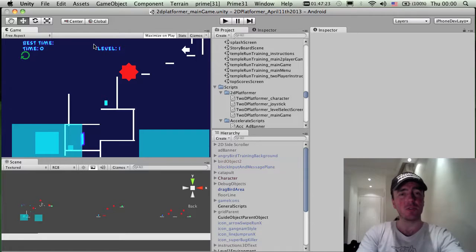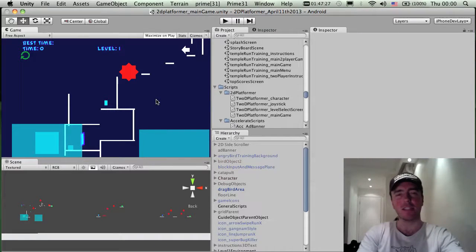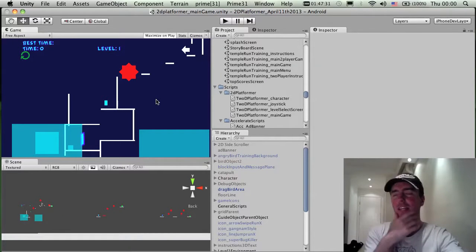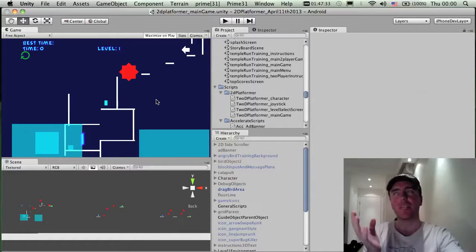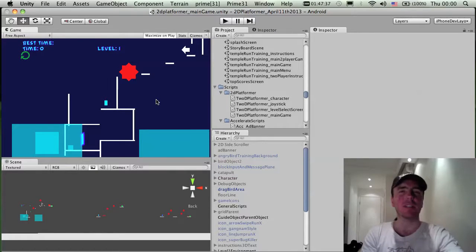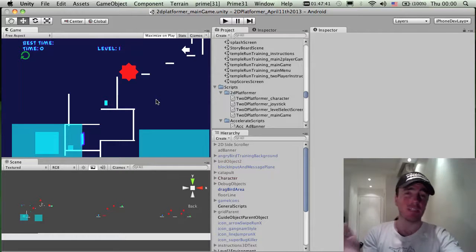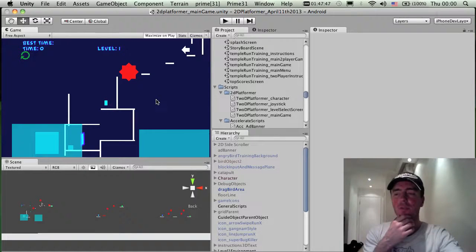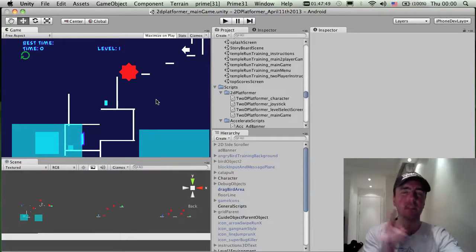I've just called it '2D Platformer Game' for now — I'll come up with a better name later. Usually what I do is put a basic name and then add a better one after figuring out the game, also considering marketing, because keyword and SEO is extremely important. People are more likely to find the game if you're using good keywords in the title.